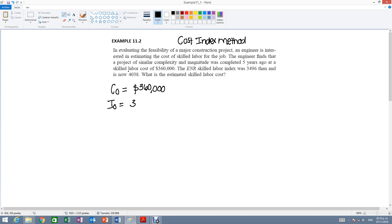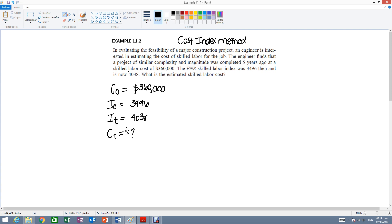We have index in present time which is 4,038 and we are solving for Ct which is going to be in dollars.